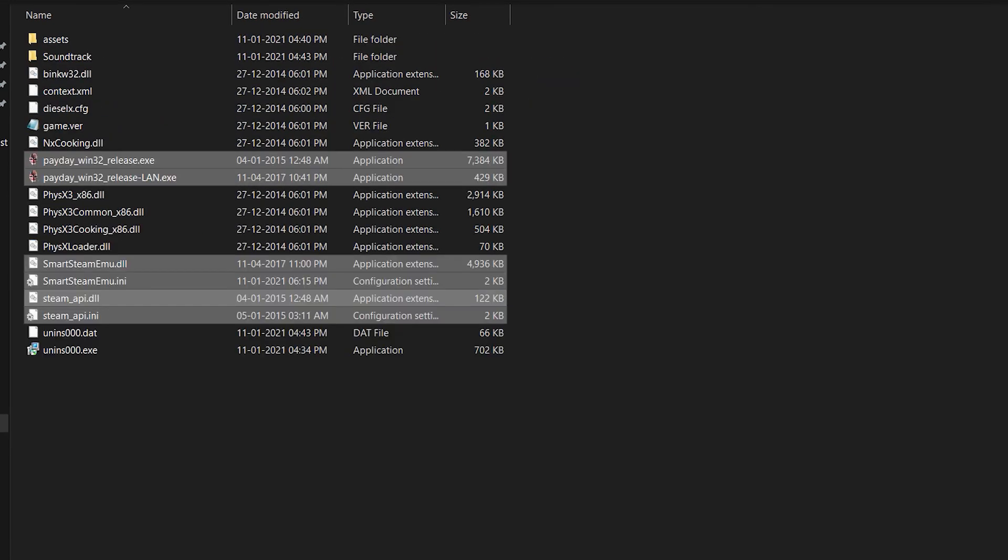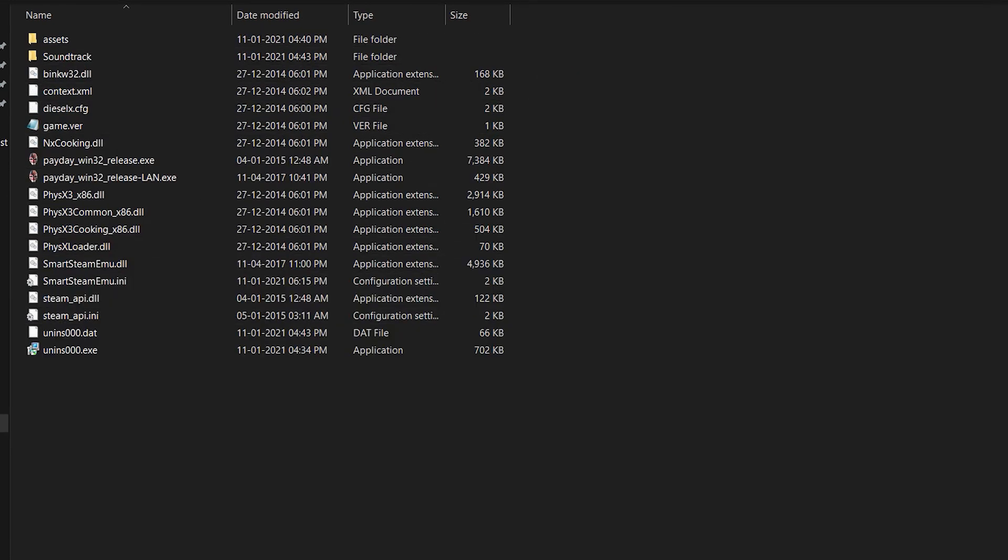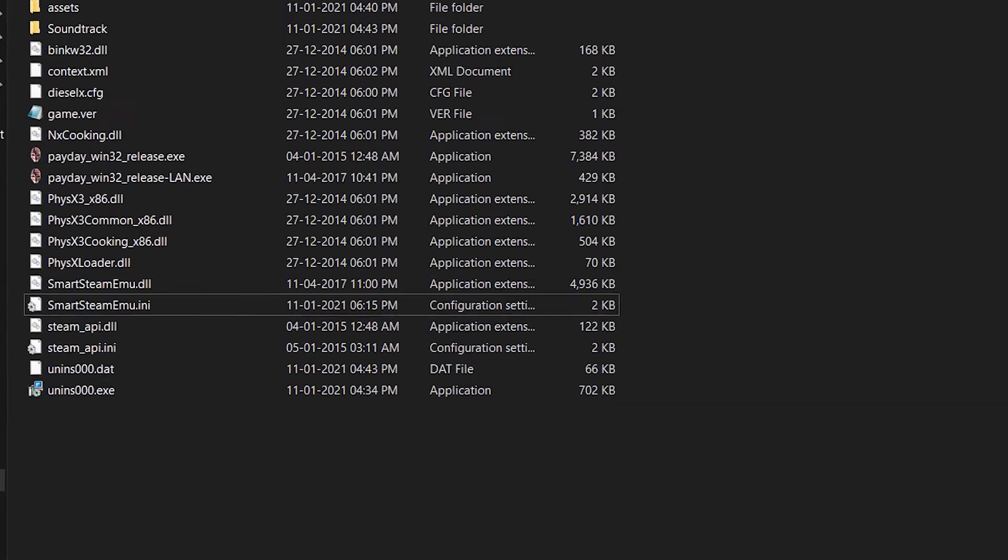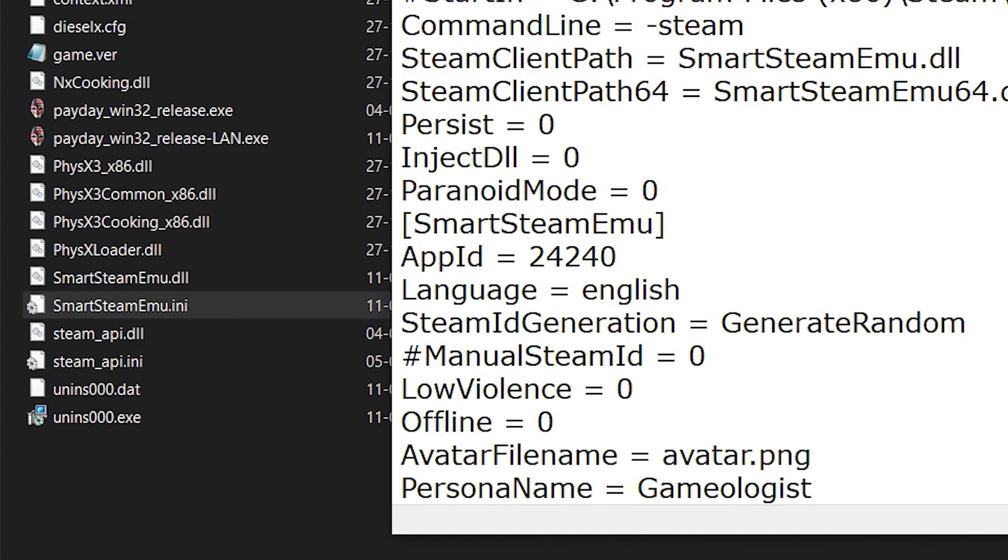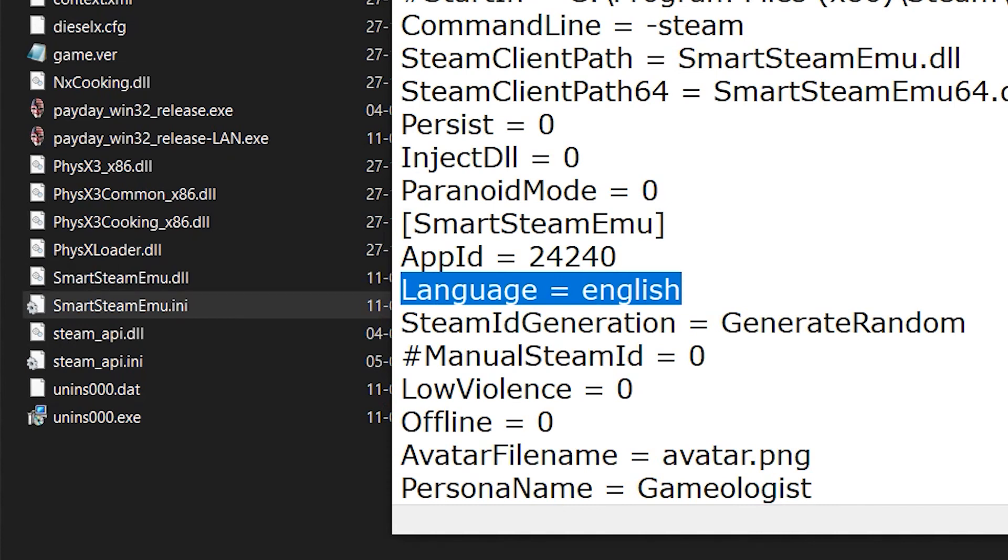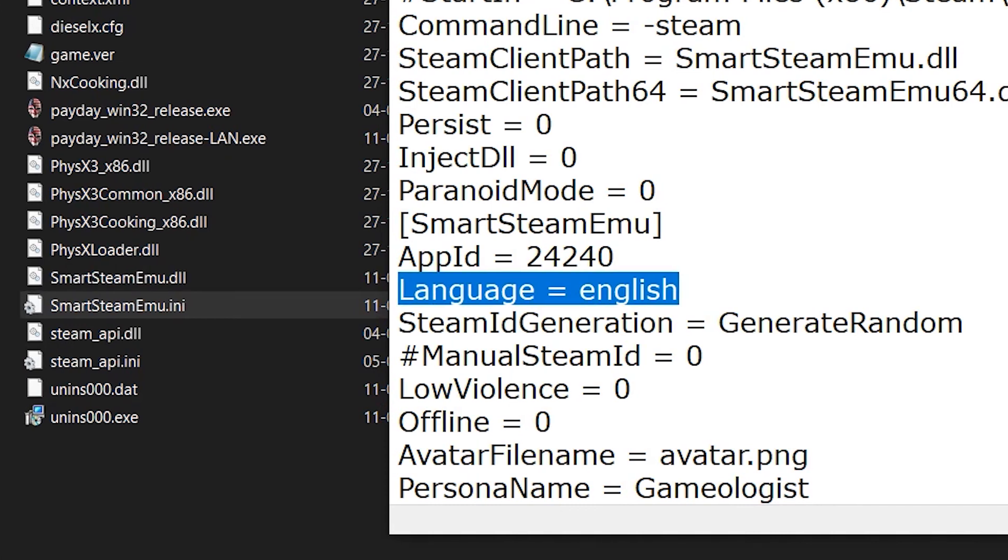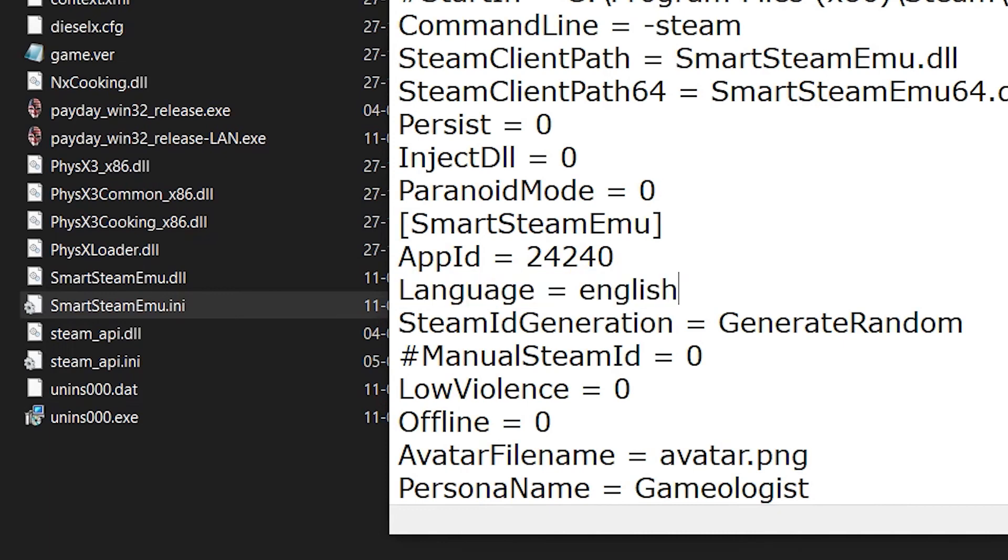Once you have done that, open the SmartSteamEmu.ini file using Notepad. Now you can see a command called 'Language'. Using this, you can change the language of the server. Then scroll down.